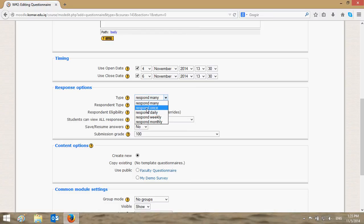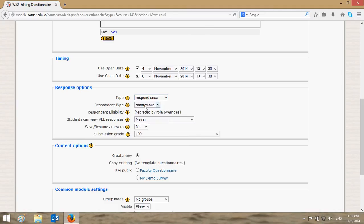For the general use of a survey, you need to get a response once. For the type, we choose 'Anonymous'. Then for student view, you have the choice of whether students can view all responses after answering the questionnaire, after the questionnaire is closed, always, or never.